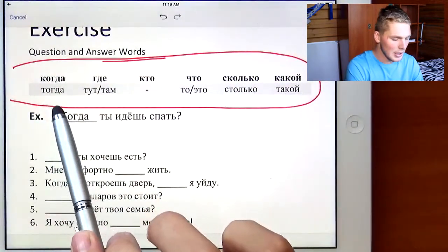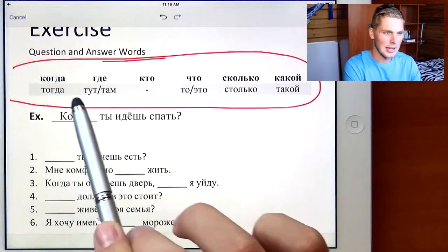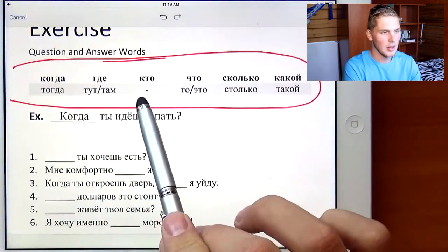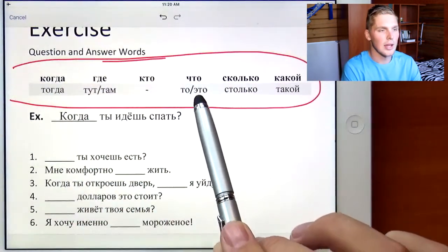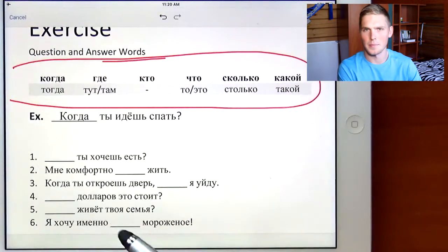And below it are the answers for those question words: тогда, тут or там. There's no answer for кто. Then то, это, столько, and такой.